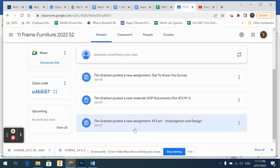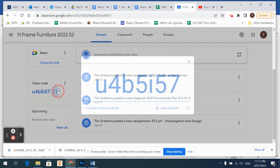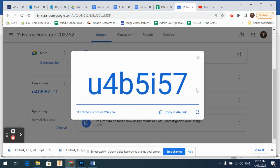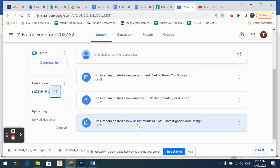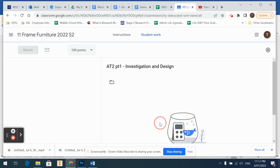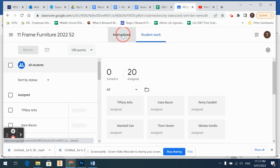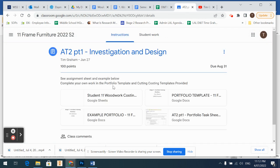The reason we're doing it now is because it is a large assignment, so we're going to break it into small parts. If you haven't joined the Google Classroom, please do that. That is our Google Classroom code. Join that, then go down to AT2 Part One Investigation Design.